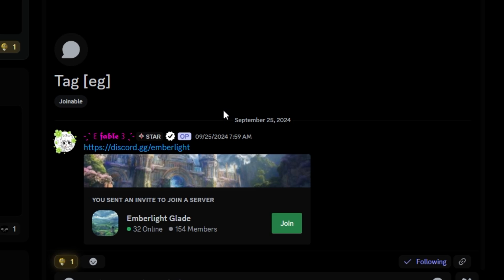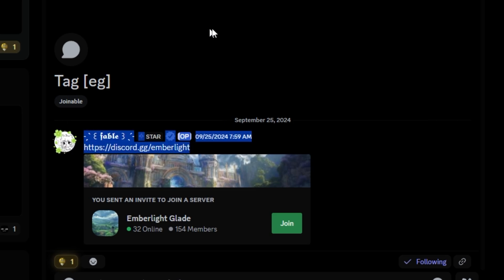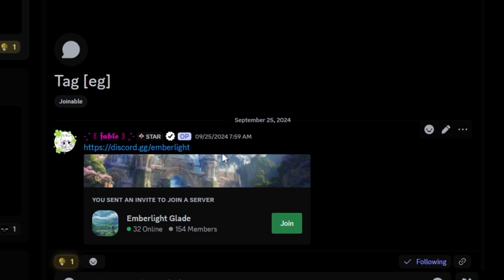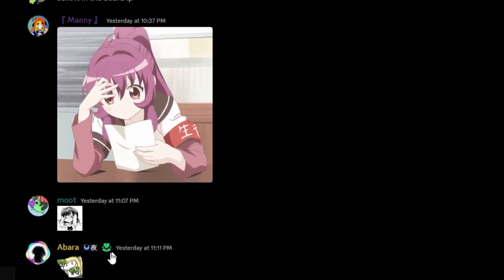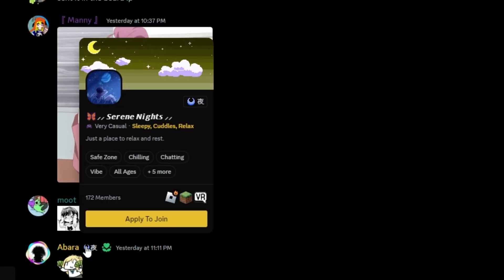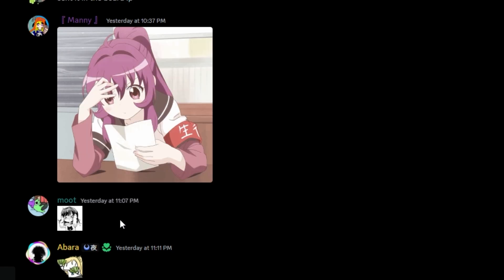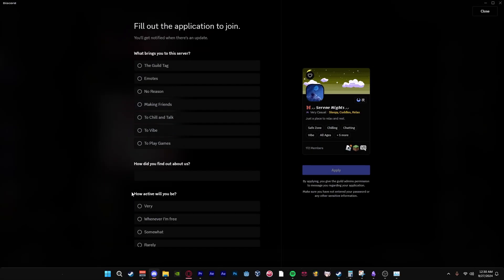The second way to join a guild is through a simple invite link, which anyone can send. The third option is through guild tags. Let's say you see someone in chat with a guild tag. You can simply click on that tag and apply to join the guild. If your application has been approved, you will be added to that server. And if your application has been rejected, you will receive a notification stating so.